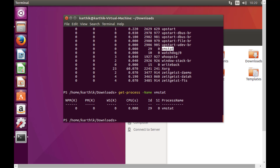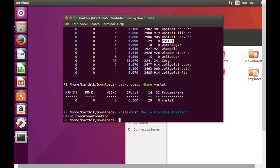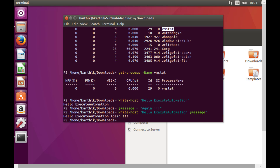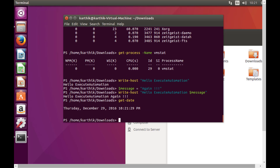We can also get VM stat and watchdog processes with 'Get-Process -Name vmstat'. Then 'Write-Host "Hello executeautomation"' prints to the host. String interpolation also works — setting a variable like '$message = "hello"' and then 'Write-Host $message' outputs the value correctly. 'Get-Date' also returns the current date.